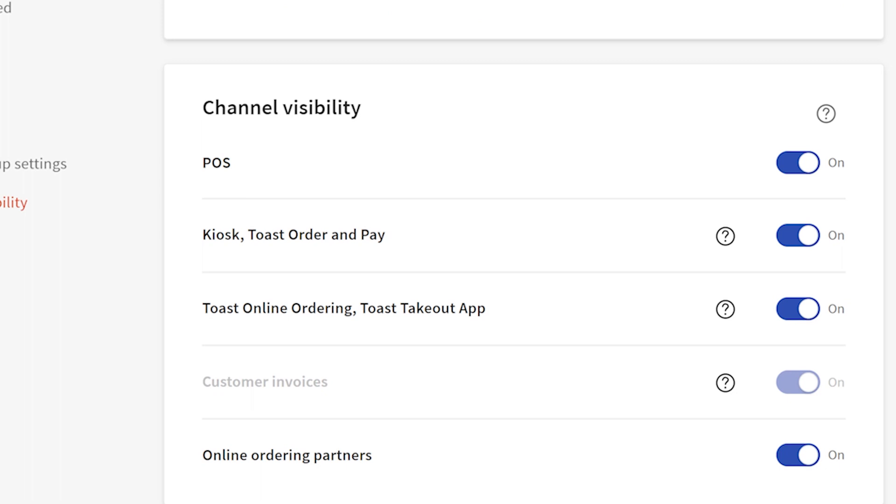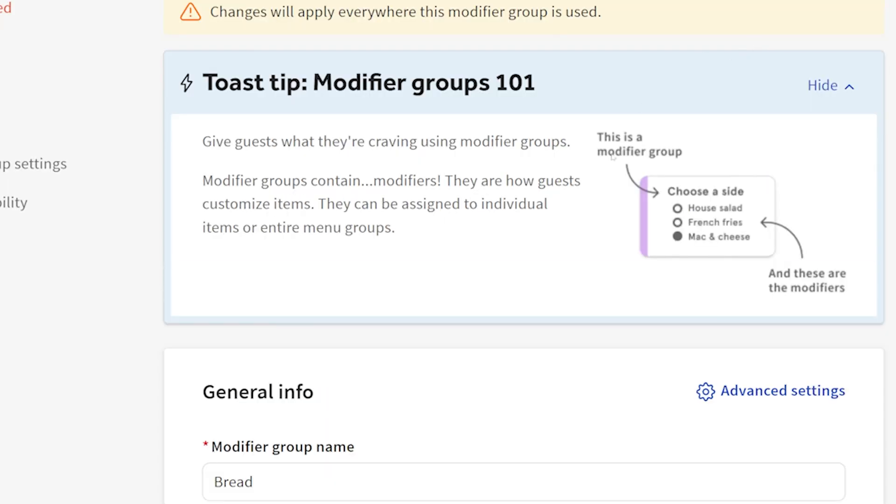Down here we have channel visibility. If you currently do not have these and you're just creating the item or the modifiers, you can toggle these off until they are in stock. I'm going to click save.